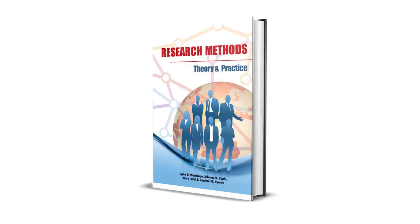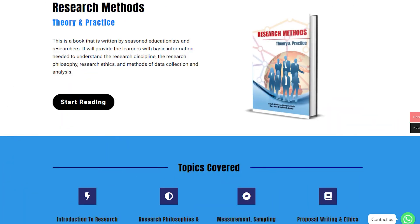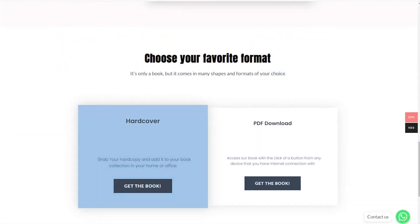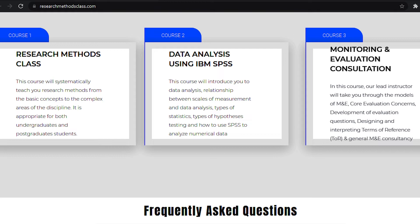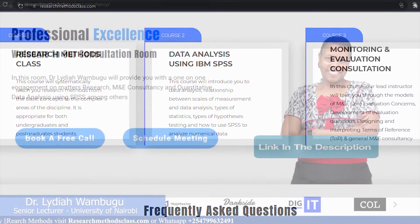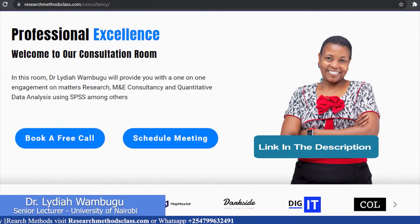This book is accessible through the website where you can access the hard copy of the book or a downloadable PDF format. In the same website, you are able to access all the courses, which includes the free Research Methods course, IBM SPSS Statistics course, and M&E Consultancy course which are available at a fee. Please find the links in the description.